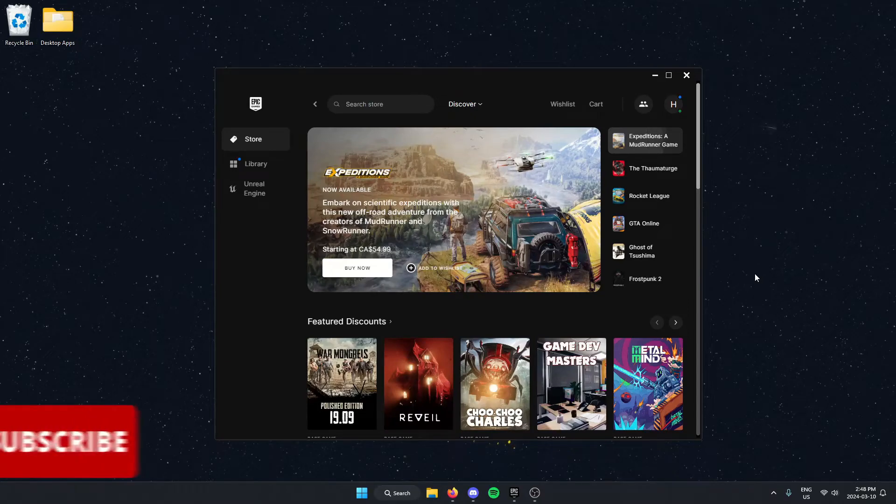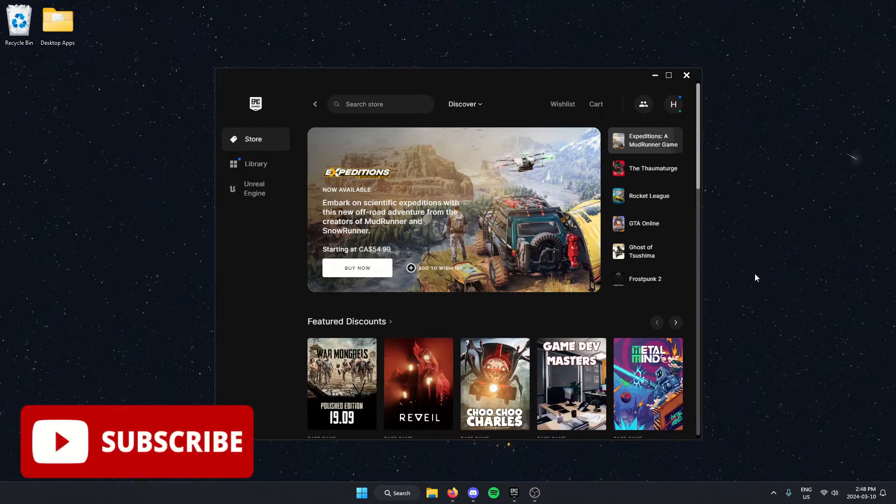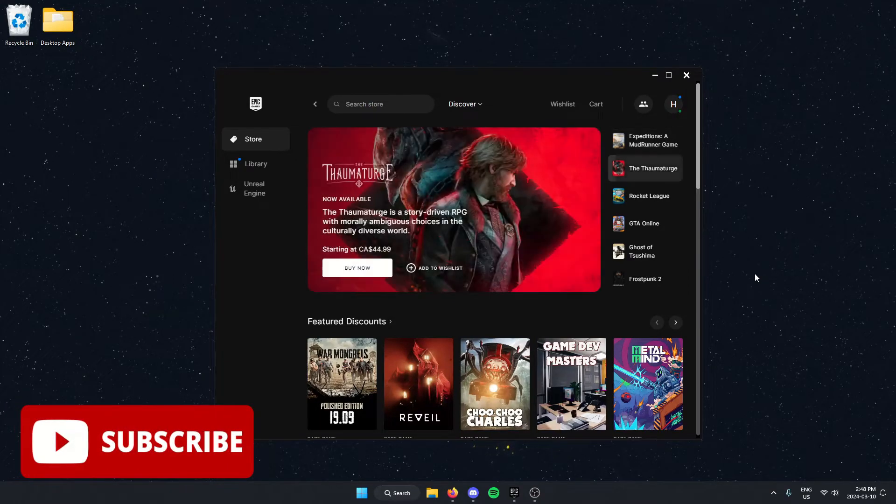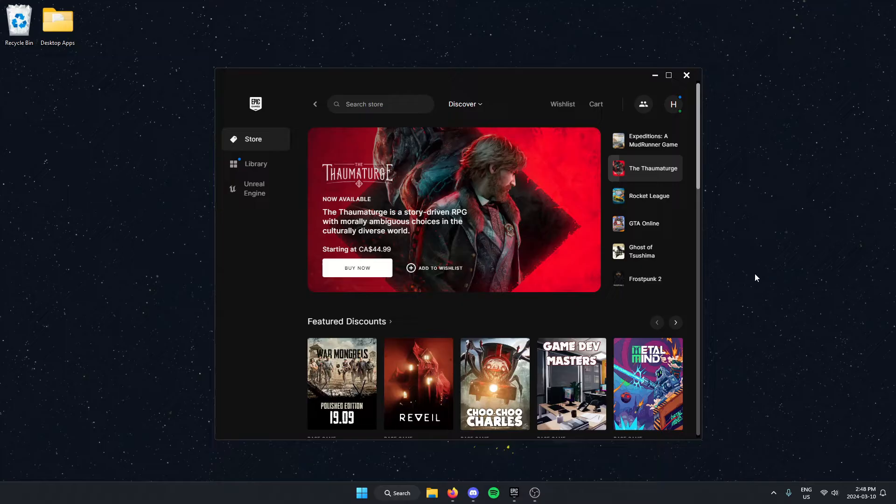Hey everyone, it's Helper Joel here. In this video, I'm going to show you how to update the Epic Games Launcher.